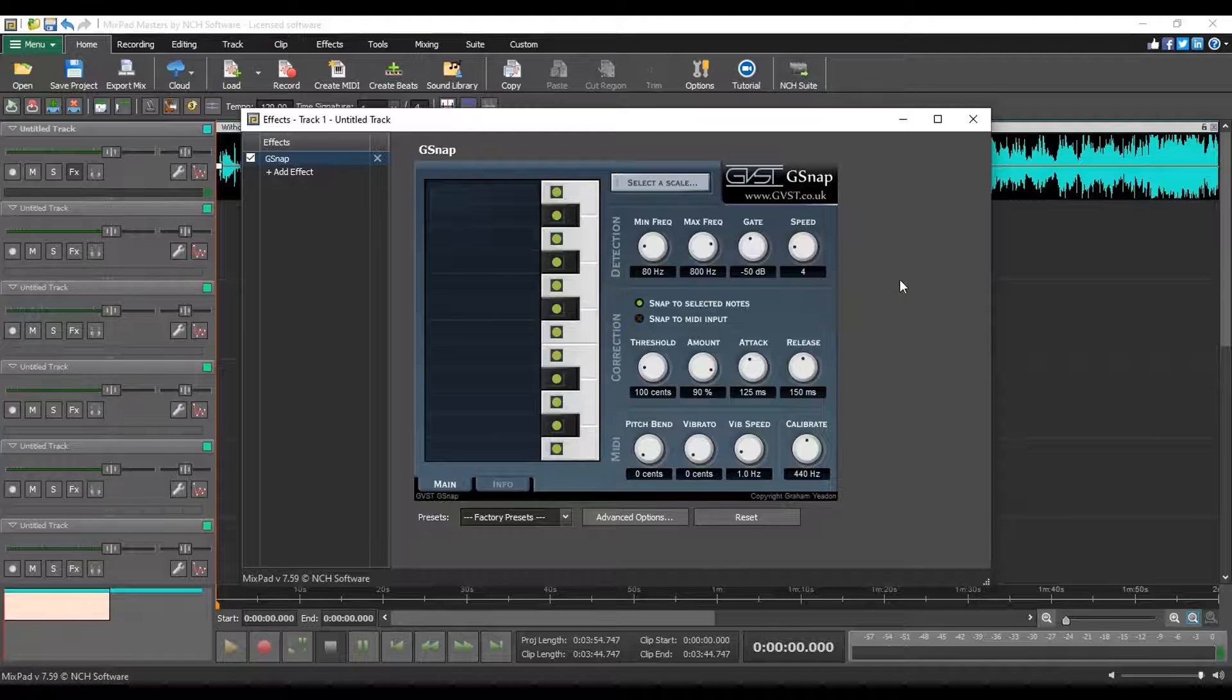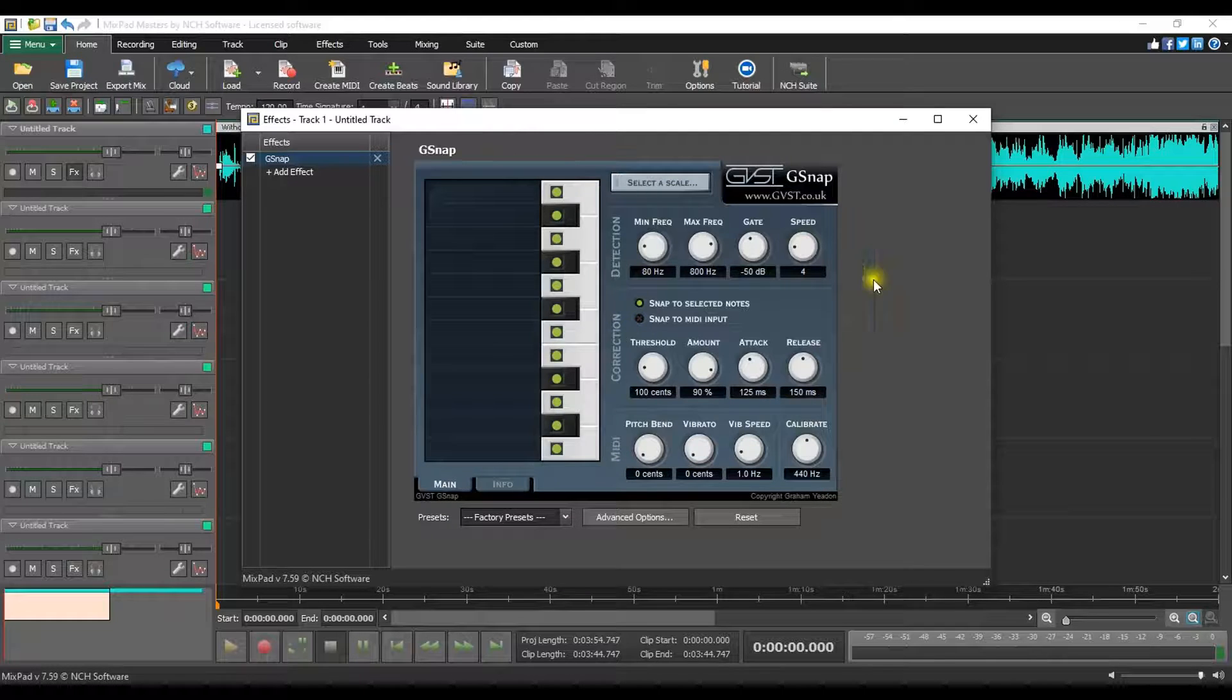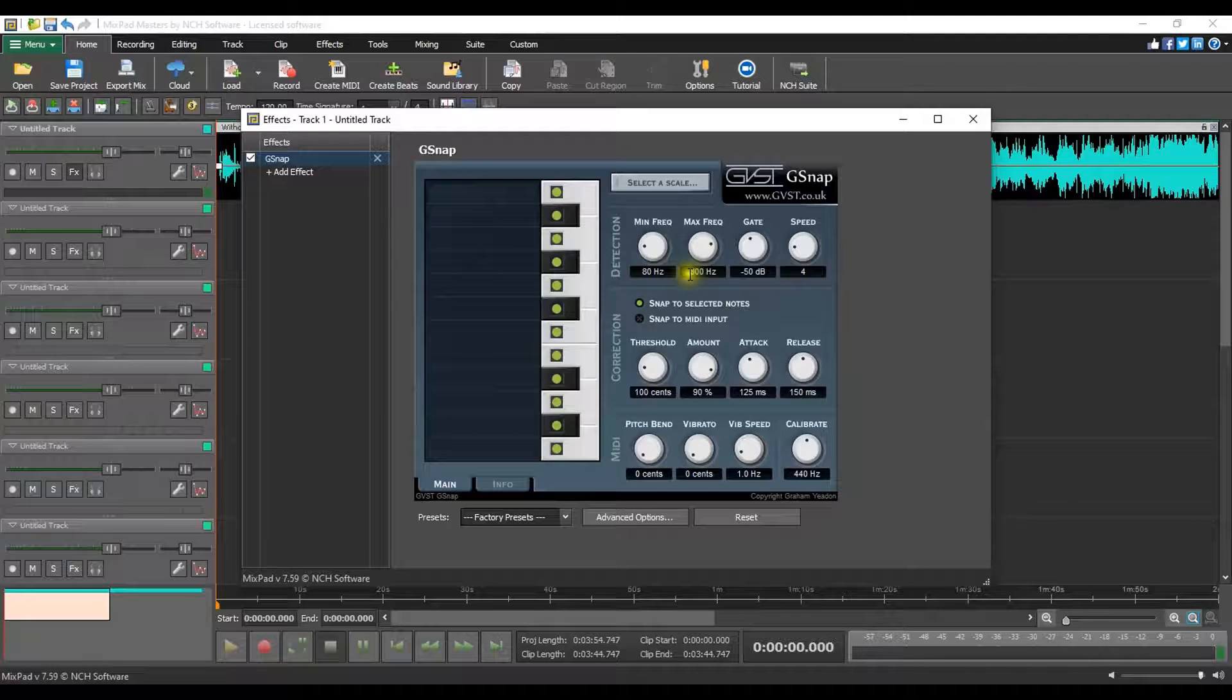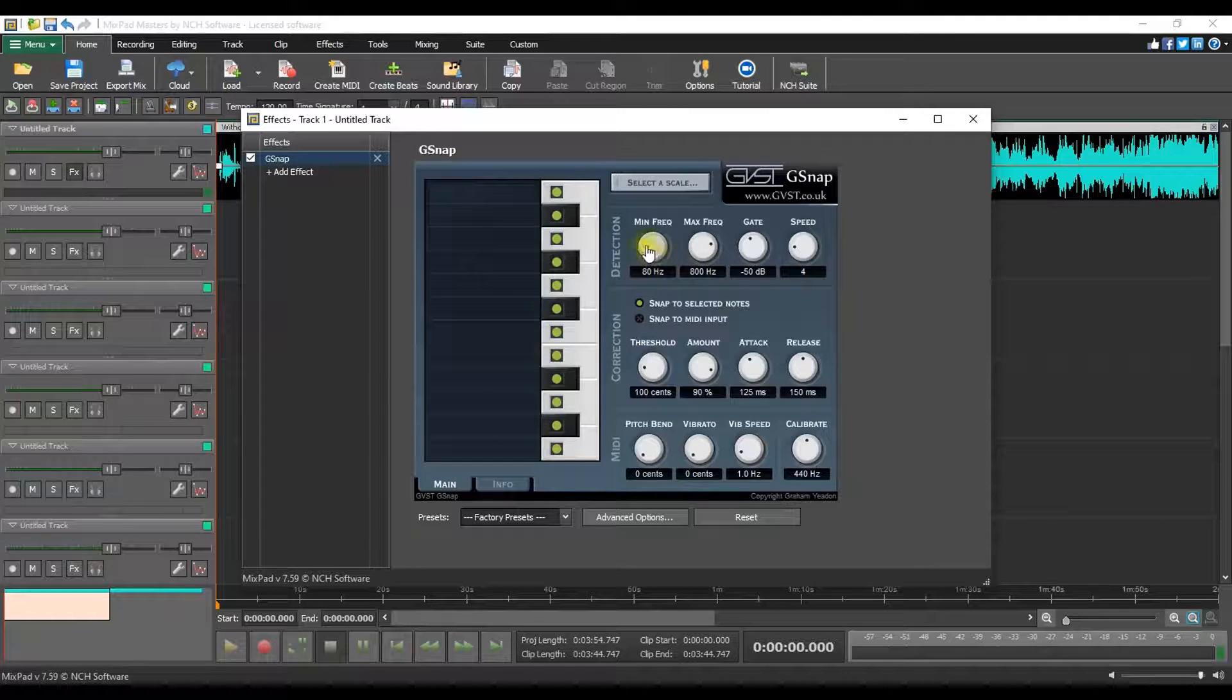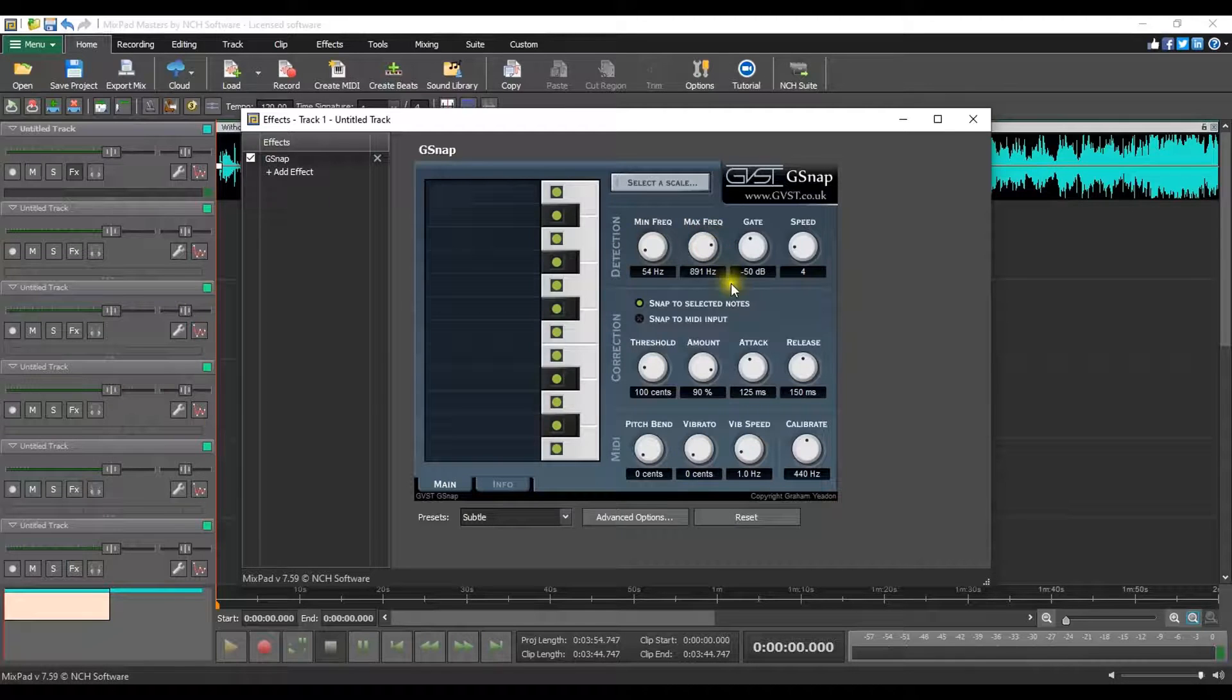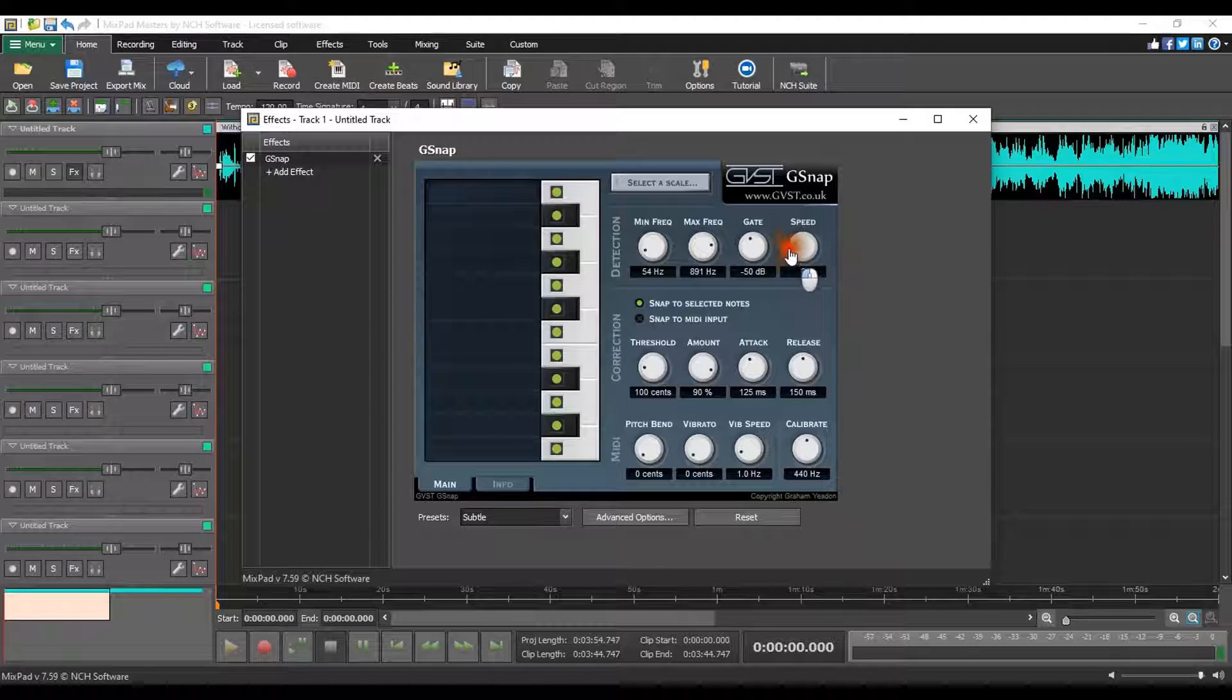G-Snap will detect the signal pitch. You can also adjust the minimum and maximum frequency parameters to help the pitch detector better understand the frequency range. The speed of pitch detection may be altered using the speed knob.